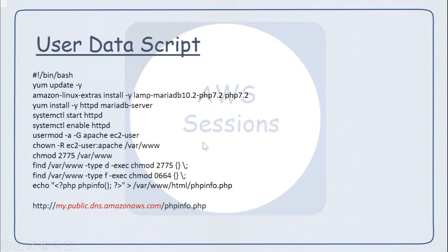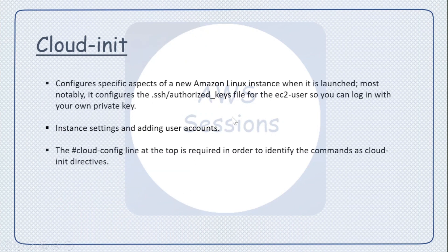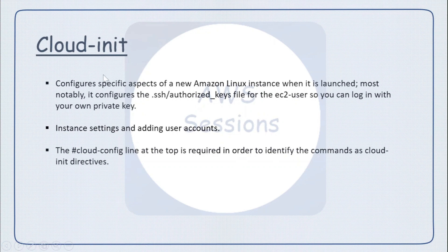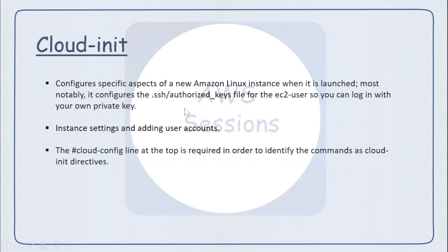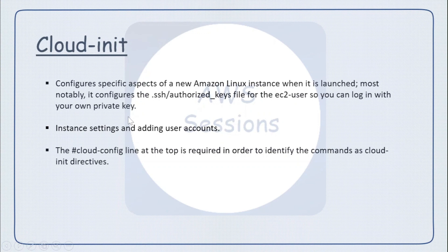Next is cloud-init. Cloud-init is also doing somewhat similar purpose - it will also configure the instance when it is launched, and it is majorly or most notably used to configure the authorized keys for your EC2 instances so that you can log in with your private keys.